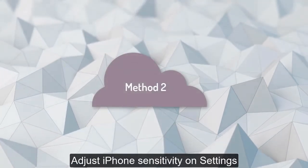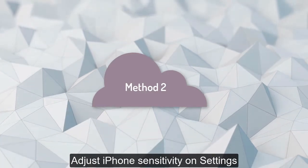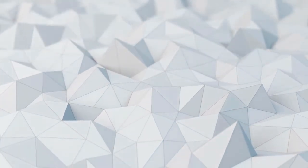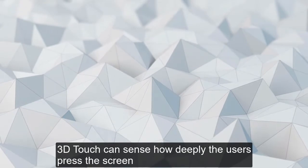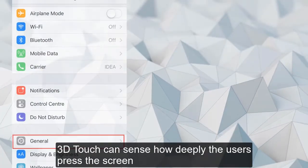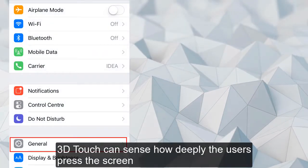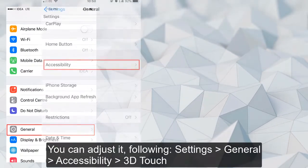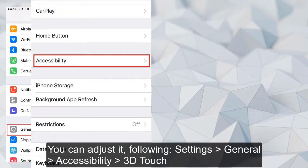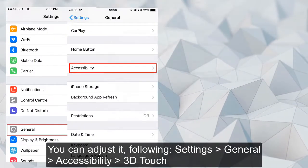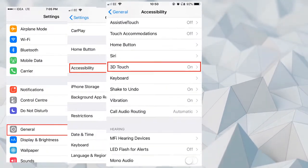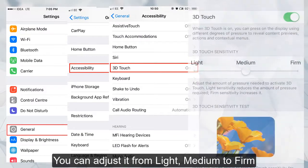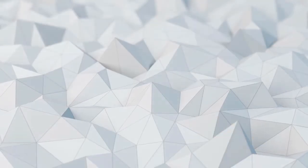Adjust the iPhone sensitivity on settings. 3D Touch can sense how deeply the users press the screen. You can adjust it just the following: Settings, General, Accessibility. You can adjust it from light, medium, to firm.